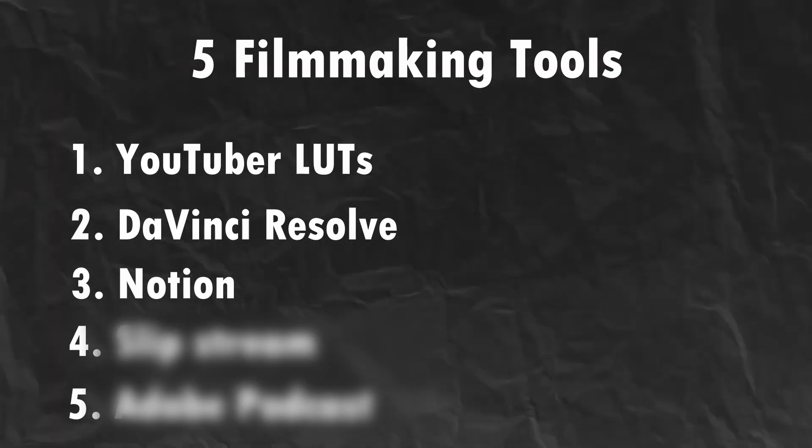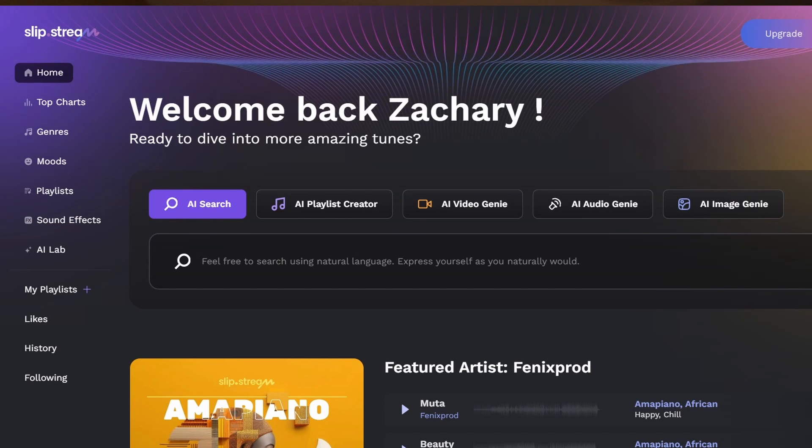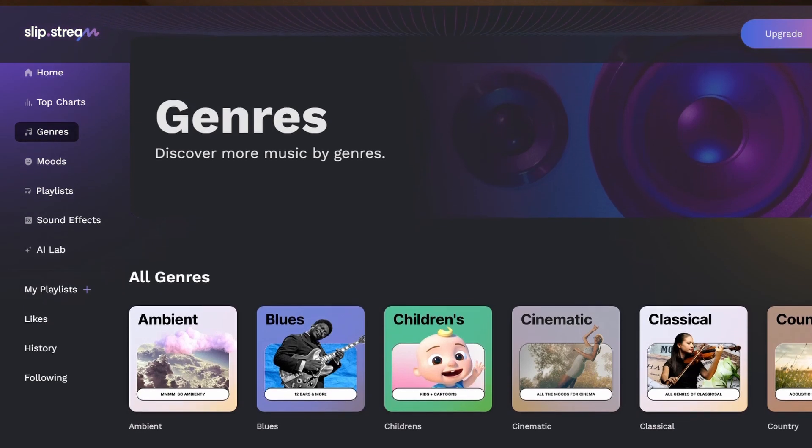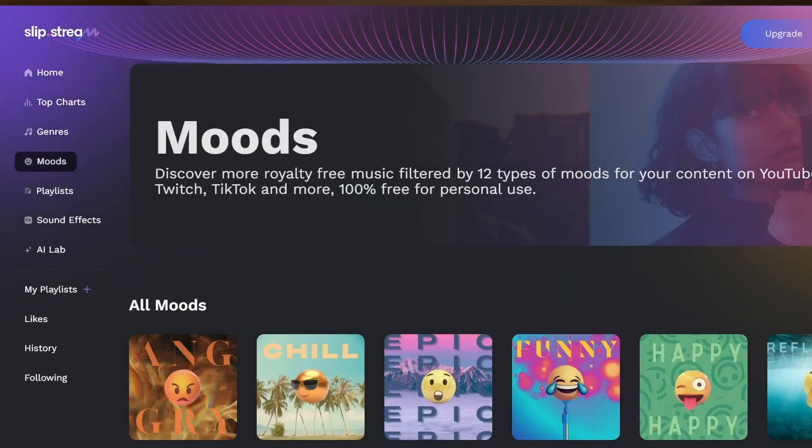Moving on to the fourth thing, which is actually Slipstream. Slipstream is basically a music licensing platform where it has a bunch of copyright-free music and you can get five free downloads a month if you use it. Which I think is enough for most people — if you're stacking up a library after a few months you'll definitely have enough to last a long time. Especially if you're making YouTube videos and you have ones you reuse in every video. Slipstream has a pretty good variety of music and it's better than getting copyright strikes on YouTube or having unhappy clients because they can't post their content onto social media.